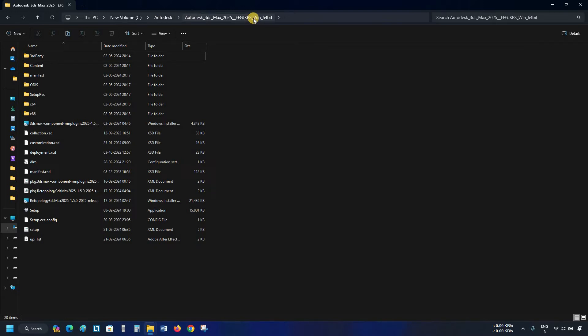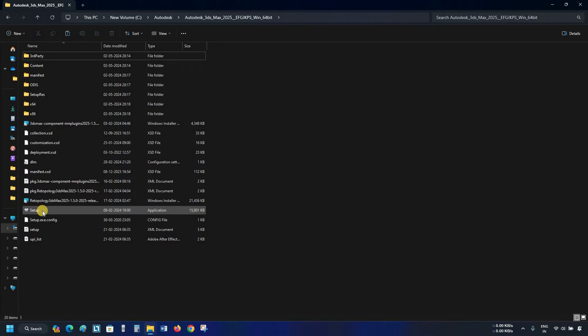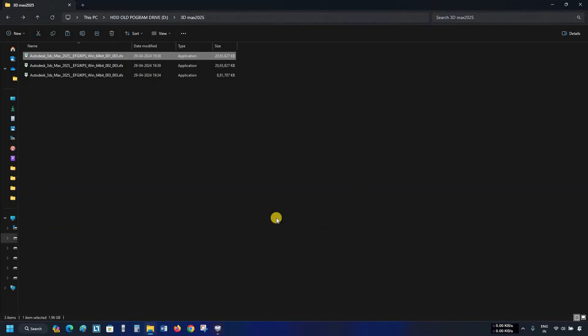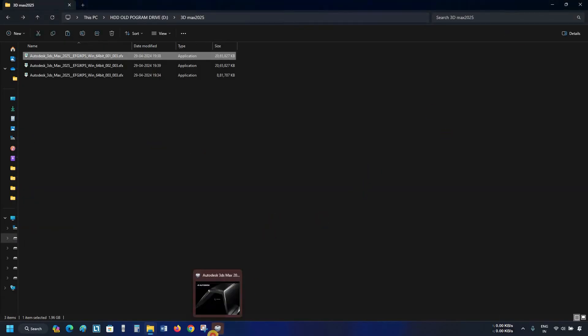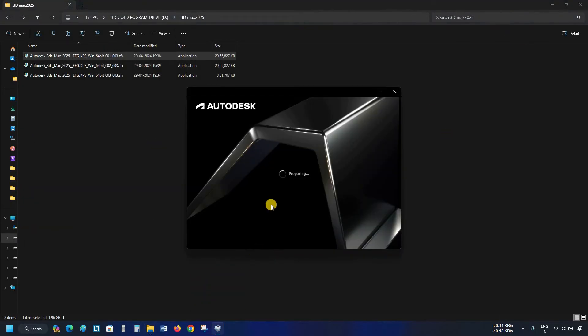To restart the installation process, double-click on setup.exe. After verifying all the requirements, it will start preparation for the installation process.